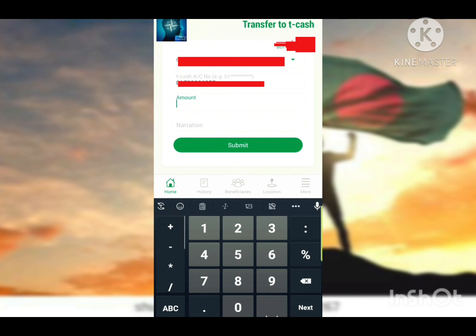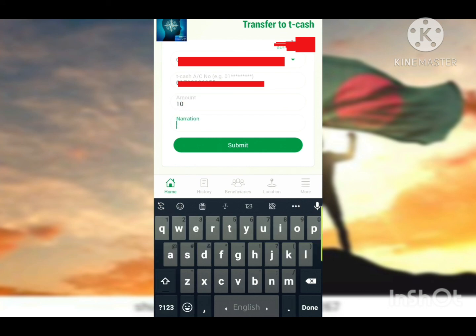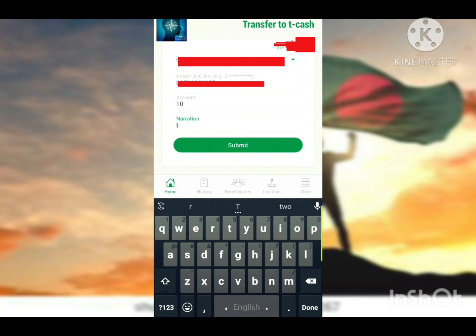You can submit your request here. I am going to submit this. An SMS will be sent for verification. You will receive a message for SMS verification.